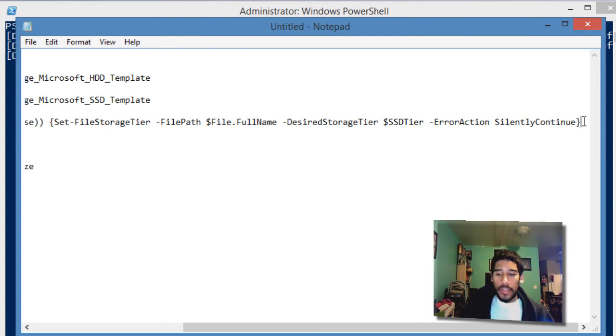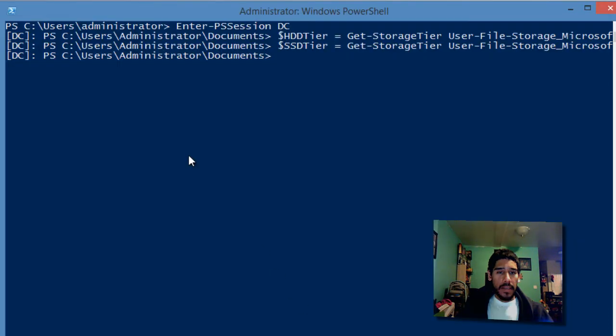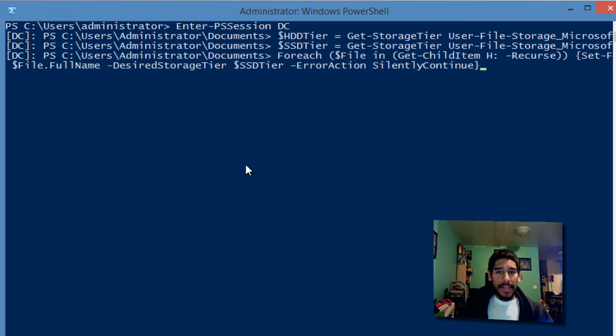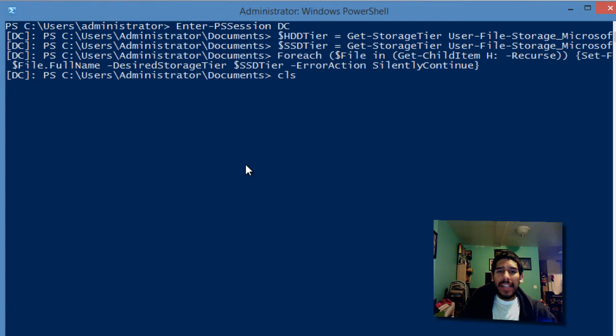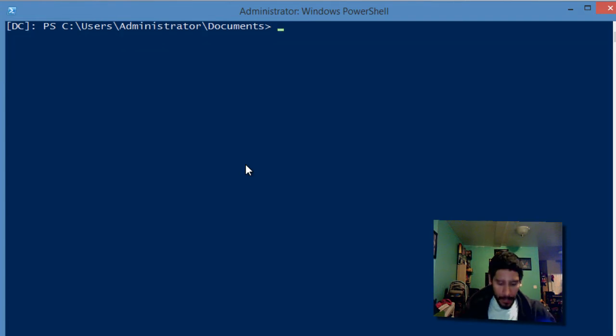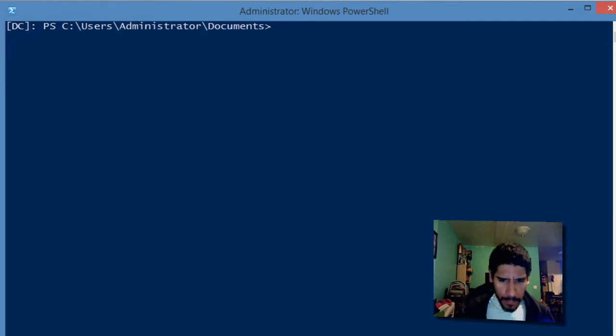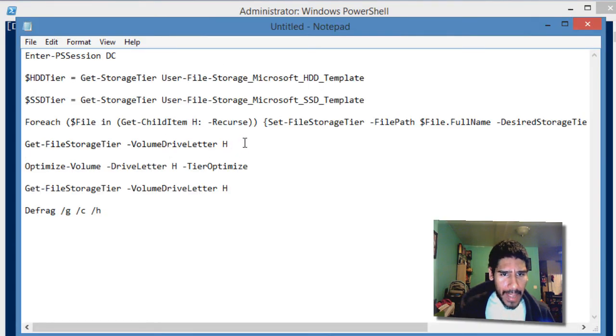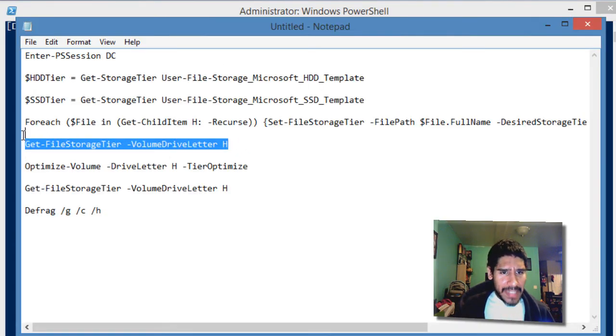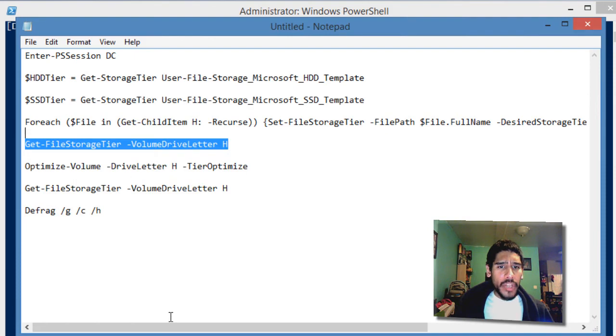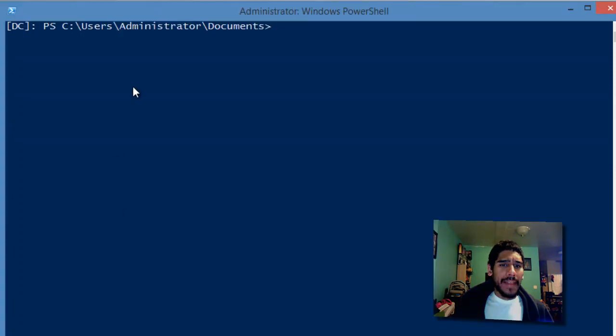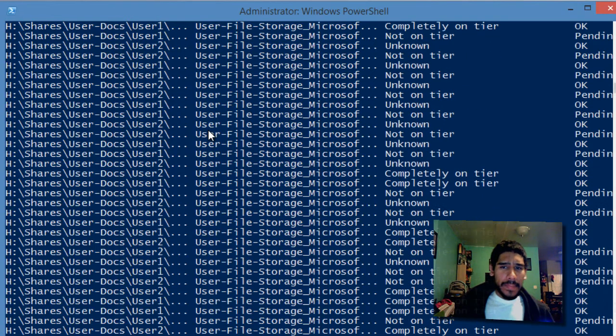We are going to copy this, paste it, and hit enter. It worked. I'm going to do a CLS to clear it out. Now it wants me to do another command, and this command is get-file-storage-tier with the parameter of volume drive letter. Let's see what that does.